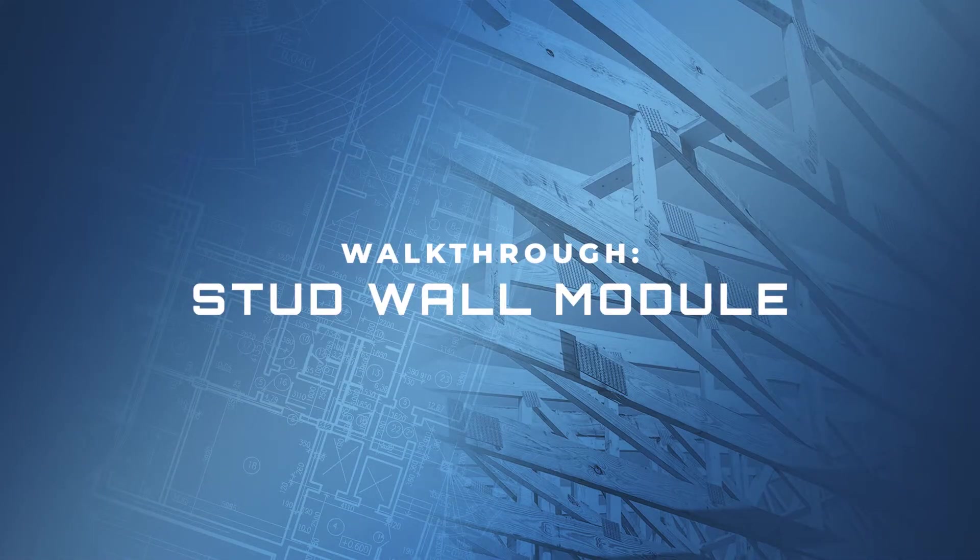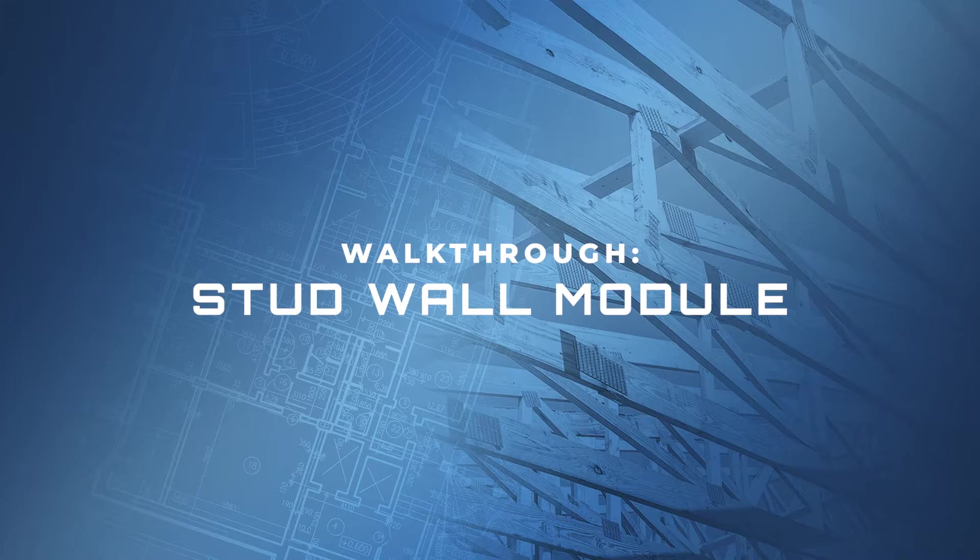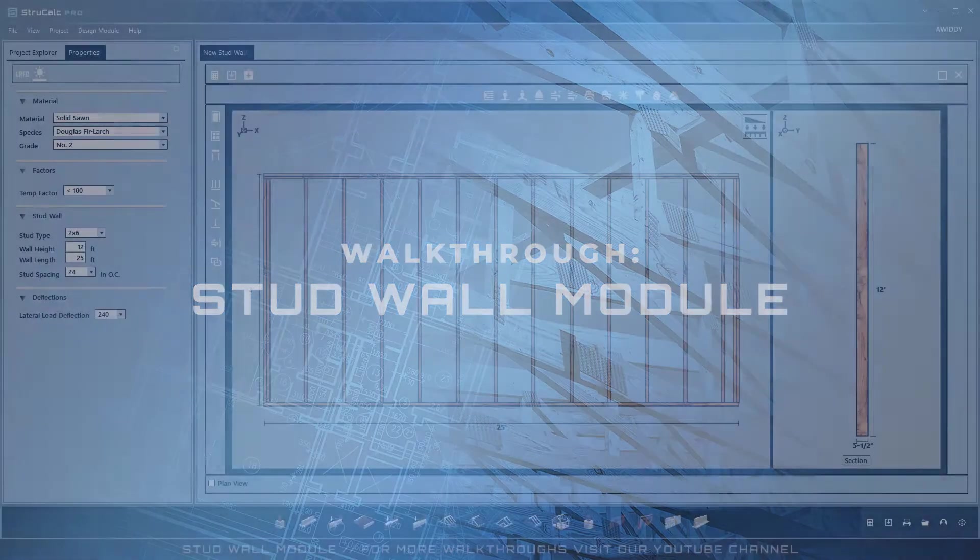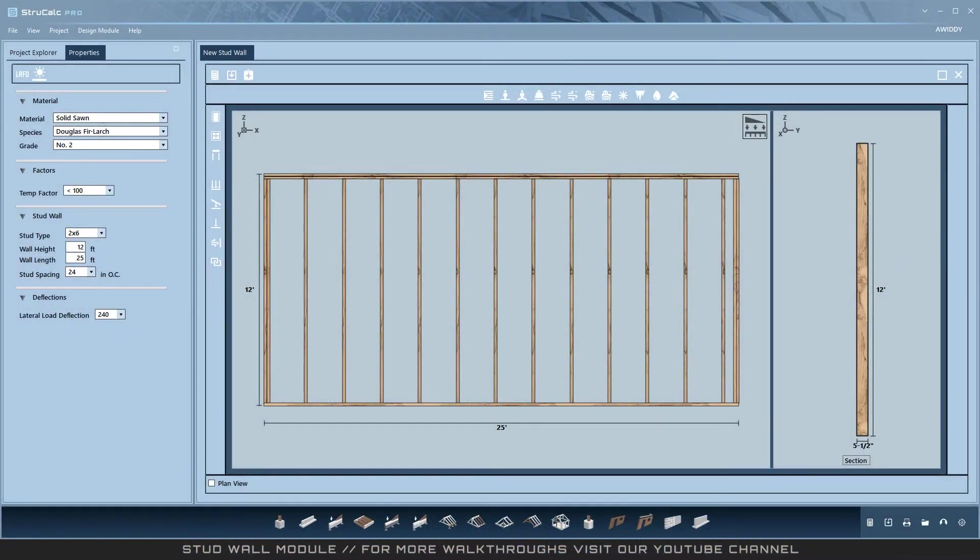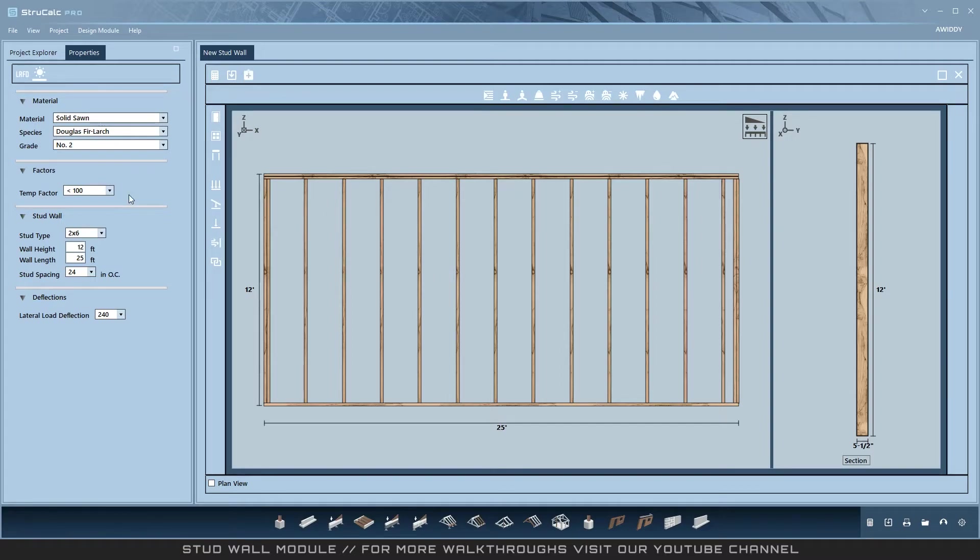Welcome to this walkthrough of the stud wall module, available in StructCog Plus and StructCog Pro. A stud wall is a system of design modules with an unknown number of designs.